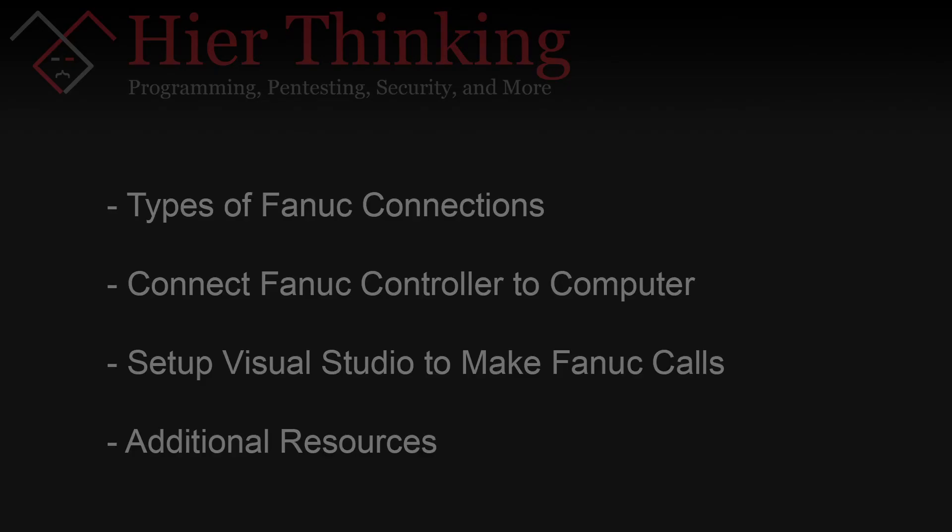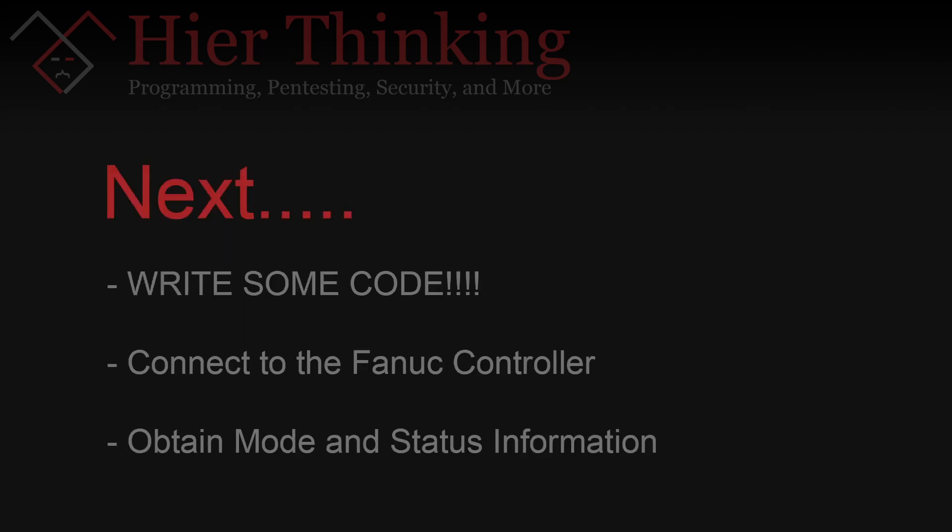Now that we've established a connection between the FANUC controller and your computer, set up the computer to be able to make FOCAS calls, and you've been introduced to some important resources so we can actually move on to writing some code. In the next video, we'll cover how to make a connection to the FANUC and how to obtain some basic mode and status information from the controller.